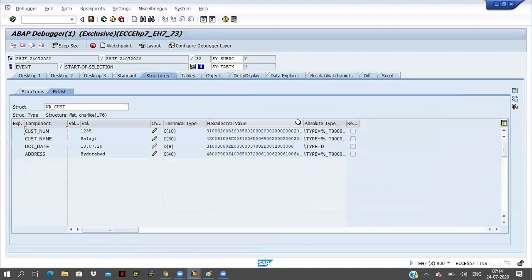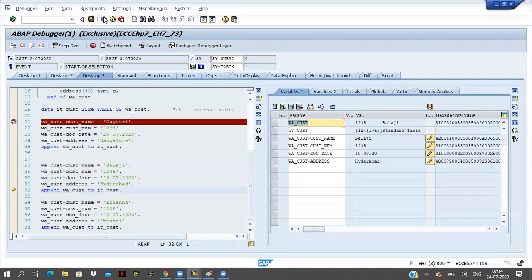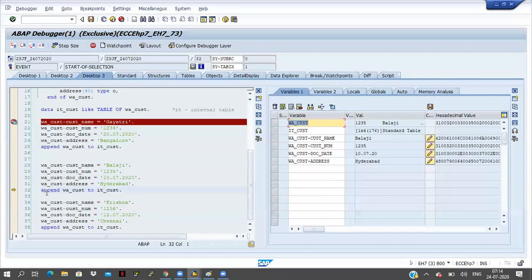If you double click on this customer, you can see all the data is in place: 1, 2, 3, 5, biology, date and address. Now the append statement came. Append statement means I am moving some data to the internal table. Here 1 into 4 is there — 1 record is there, 4 columns are there.